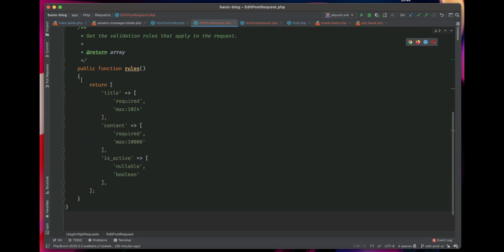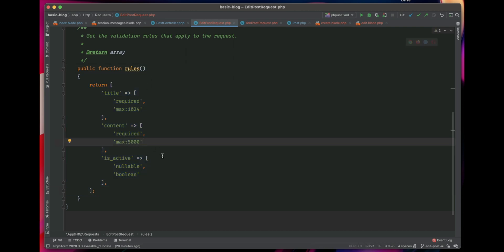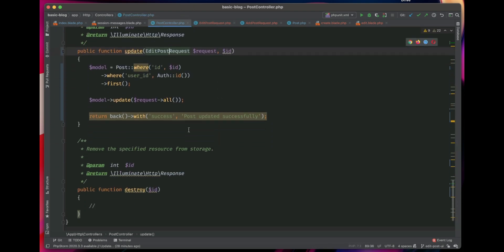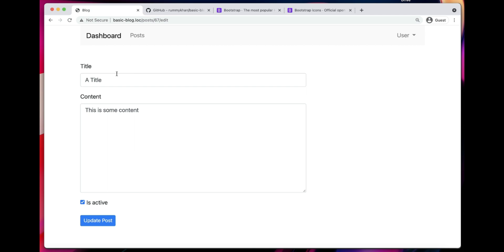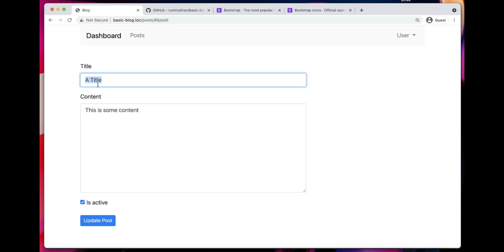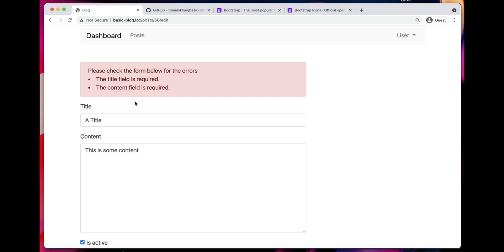The validation is working. Let's try removing all content and submitting — we get validation errors. So that's pretty much it for this video. We learned how to create a form, create and save a post to the database, edit a model, build an edit UI, and add validation to both the create and edit flows. I'll see you in the next video — stay tuned and bye-bye!